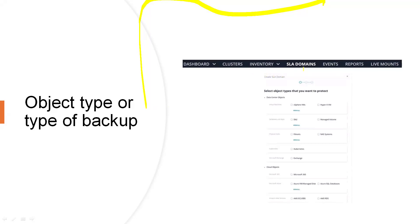First of all, navigate to Data Protection. From Data Protection, select SLA Domain. Under SLA Domain, we can hit on Create. There we can see the types of objects we can protect in this SLA domain, like vSphere VMs, HyperV VMs, databases, fileset backups, cloud, Exchange, and all other objects which we can protect from this SLA domain.